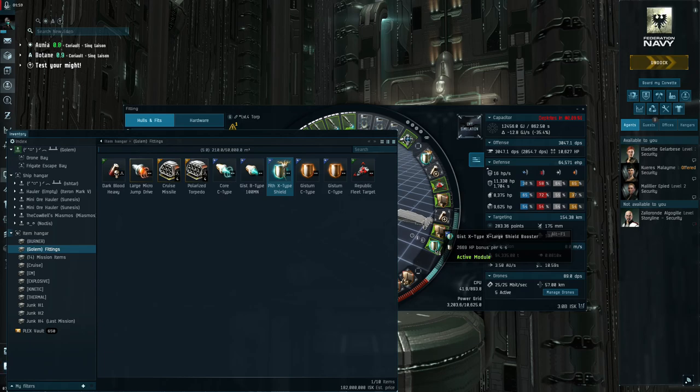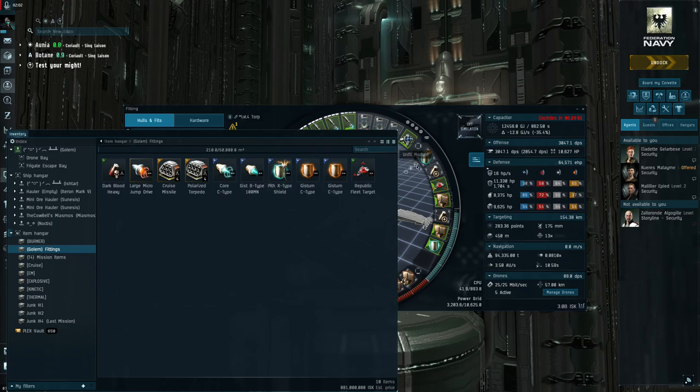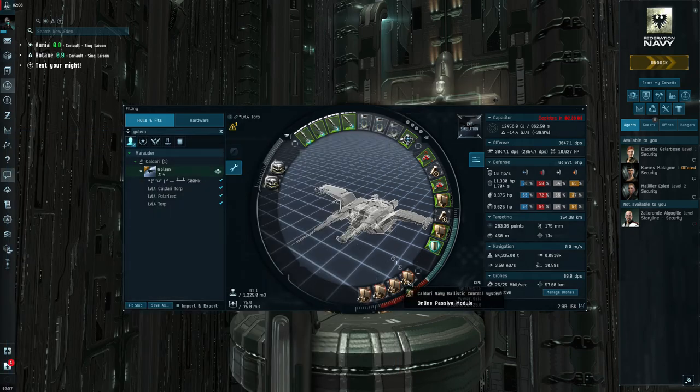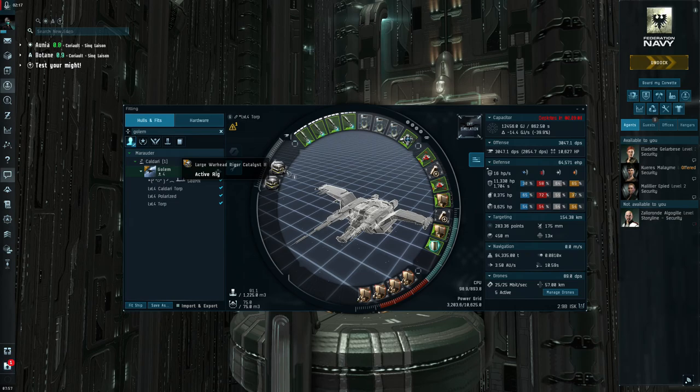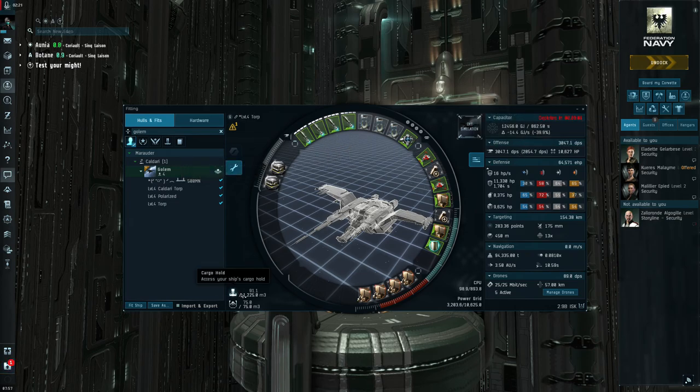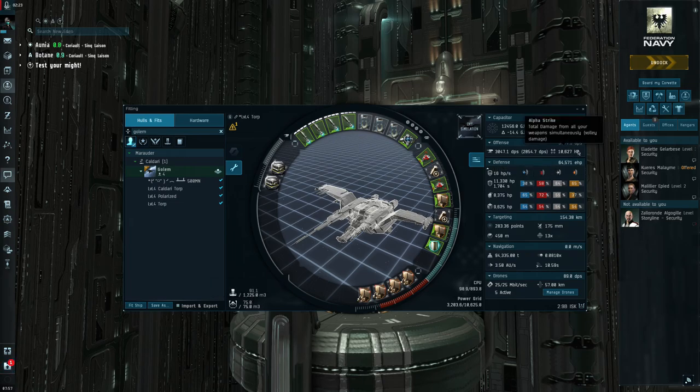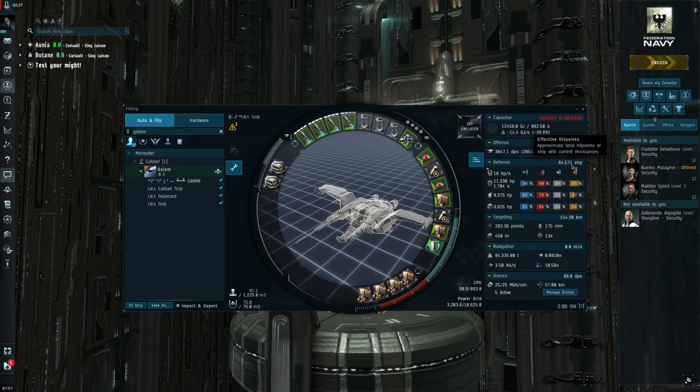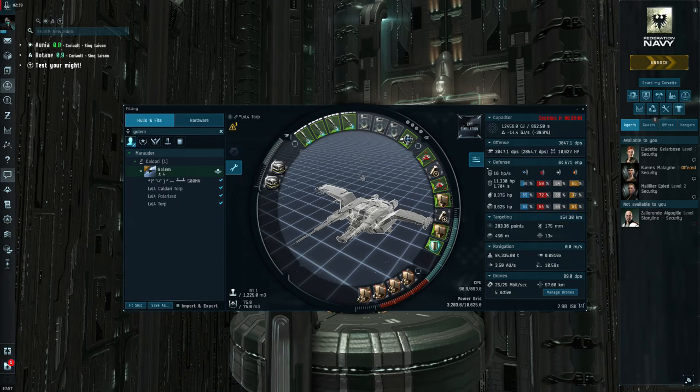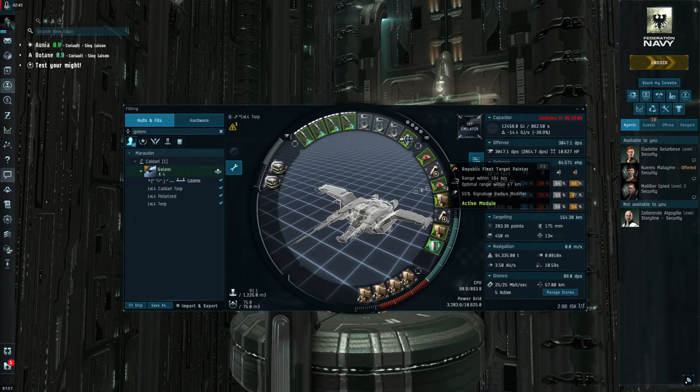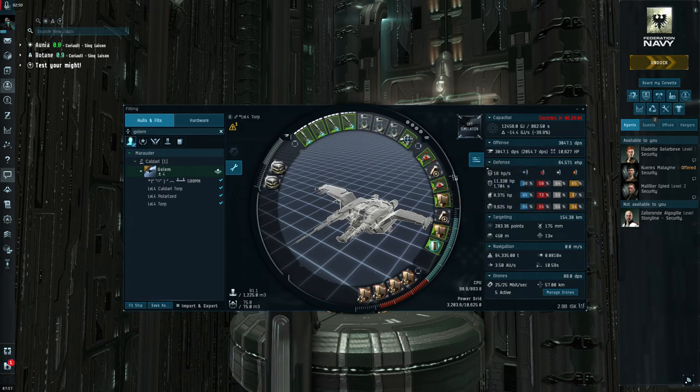If you want to play it safe, take one of these target painters off, throw on a shield boost amplifier. You can see boosting just shy of 2700 HP per four seconds, that's pretty damn good. But I found I don't really need that for this fit. Let's go back to the target painter.